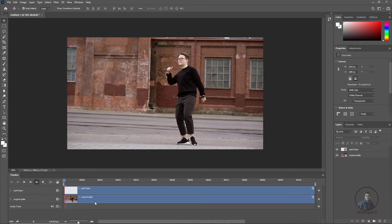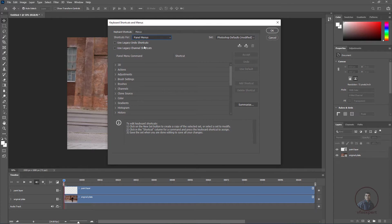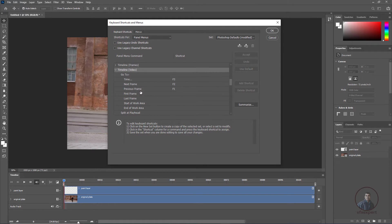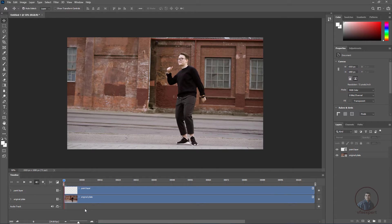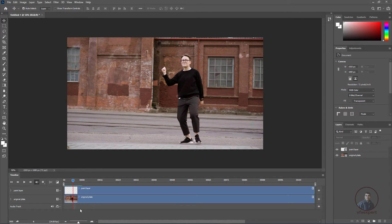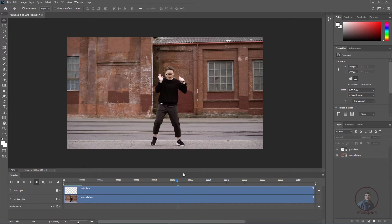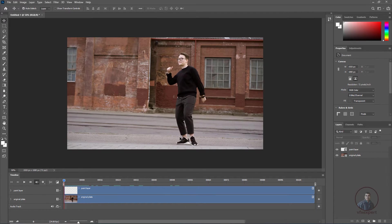Now we have to define some shortcuts. Click on Edit, Preferences, Keyboard Shortcuts, then select the Panel Menu option and scroll down to Video Timelines. I have defined three shortcuts: Previous Frame as F1, Next Frame as F2, and Current Frame (jump to frame) as F3. I've already created a detailed video on this, link is in the description. Press F2 to move to the next frame, F1 for previous, and F3 to jump to a specific frame number, like typing 50 and pressing OK. Now we are ready for paint work.